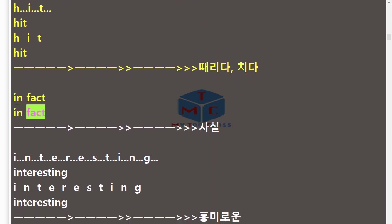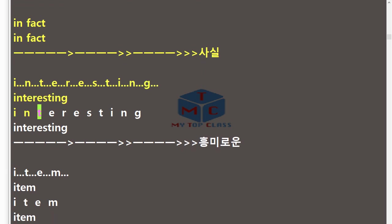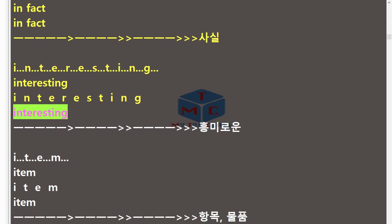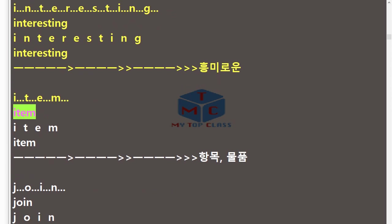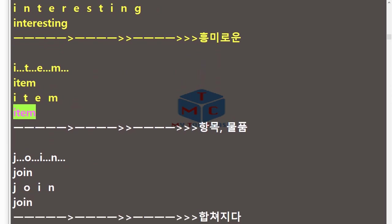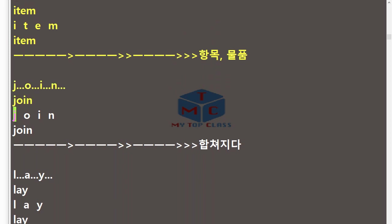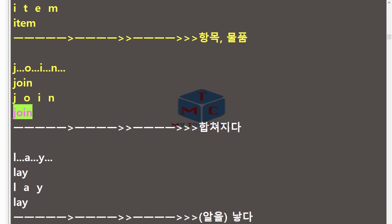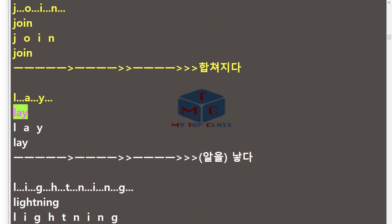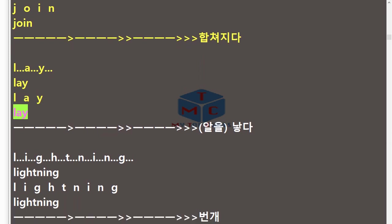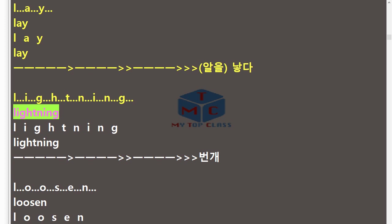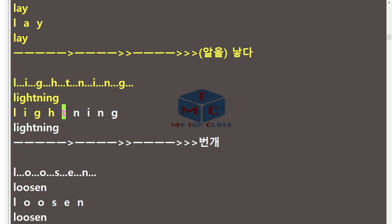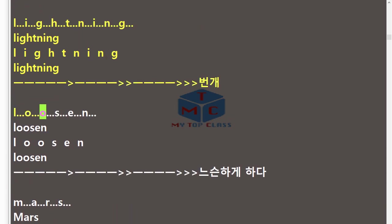Interesting, I-N-T-E-R-E-S-T-I-N-G, interesting. Item, I-T-E-M, item. Join, J-O-I-N, join. Lay, L-A-Y, lay.